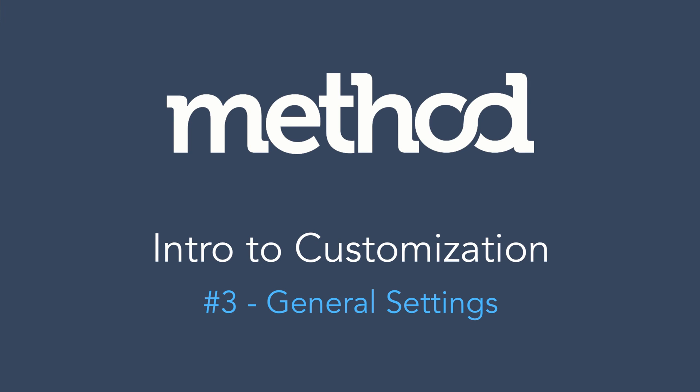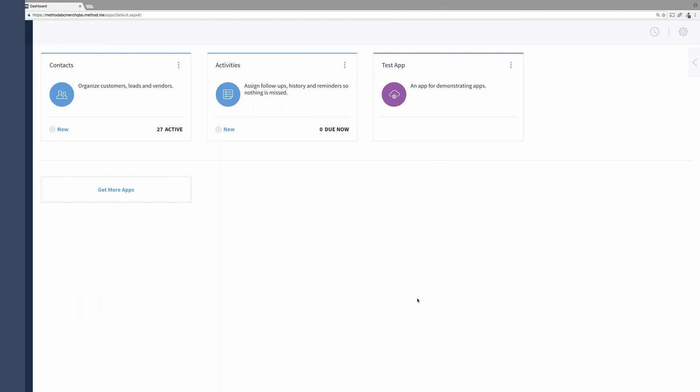Hello and welcome to Method Tutorials! In this video series we are looking at App Customization. This tutorial will cover the general settings when you manage an app.